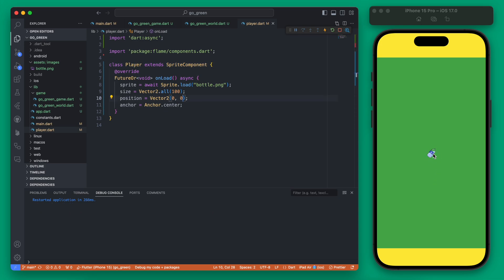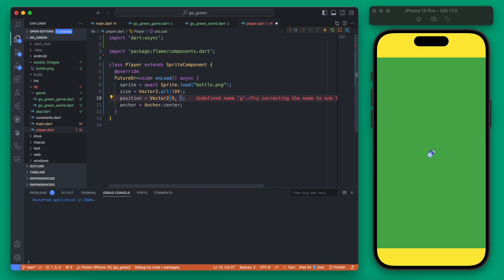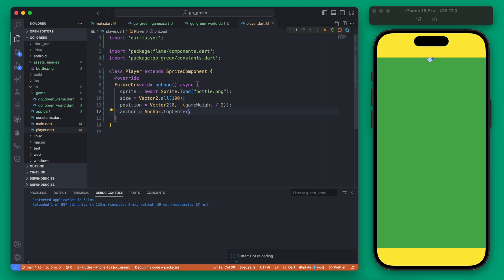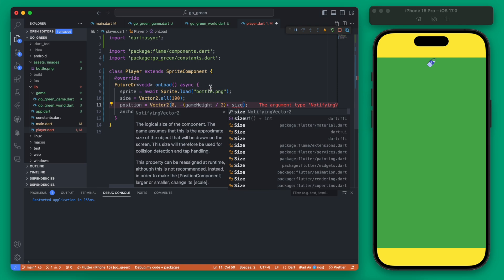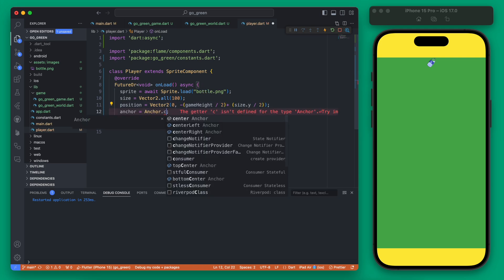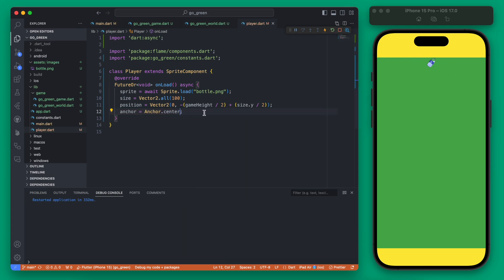Instead of having the bottle start in the center we actually want it to start up at the top. We'll keep x at zero because we want it centered, but for the y value since we want it at the top we use our game height divided by two — and since we want it to be up we use the negative value of this. If we rerun that the bottle is there but half of it is getting clipped off because the anchor position is center. We could change this to top center, or we could add half the player's size.y to the y position so it works the same with a center anchor.